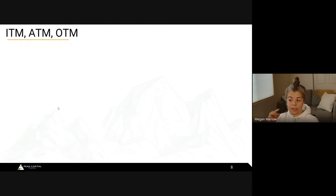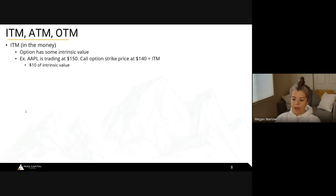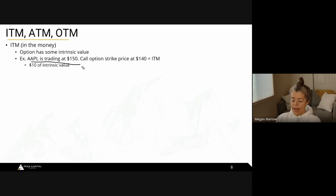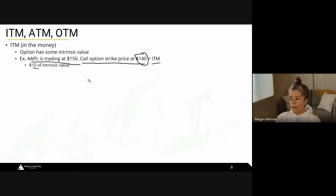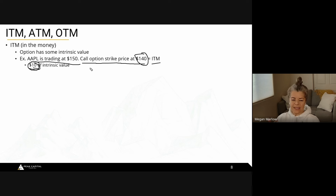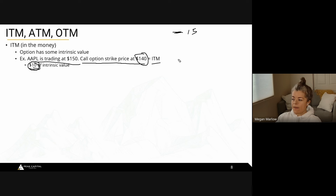Now — in the money, at the money, out of the money. An in-the-money contract means the option has intrinsic value. If Apple is trading at $150 and a call option strike price is at $140, I'm in the money with $10 of intrinsic value. When this expires, the contract will still be worth $10 — it will never be at zero because it has that intrinsic value since the strike price is below the current stock price.